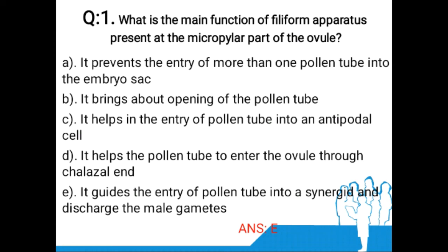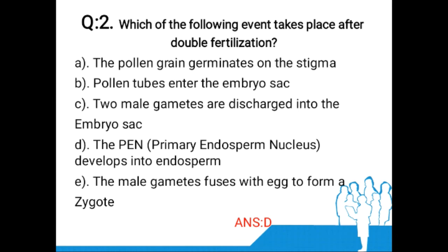Option E: it guides the entry of pollen tube into a synergid and discharges the male gametes. The answer is option E, because the synergids have special cellular thickenings at the micropylar end called the filiform apparatus. It plays an important role in guiding the pollen tubes into the synergids and discharging the male gametes.